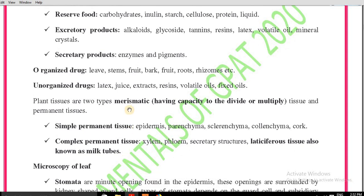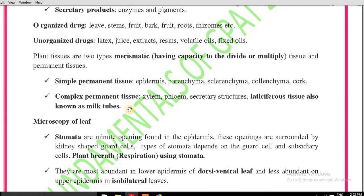Meristematic tissue has the capacity to divide and multiply. Permanent tissue has two types: simple permanent tissue and complex permanent tissue. Simple permanent tissue includes epidermis, parenchyma, sclerenchyma, collenchyma, and cork. Complex permanent tissue includes xylem, phloem, secretory structures, and lactiferous tissue — also known as milk tubes.